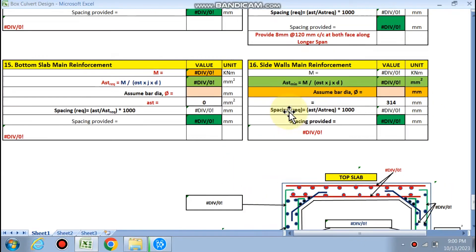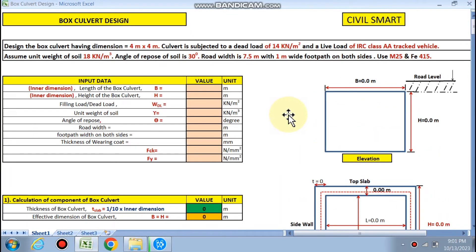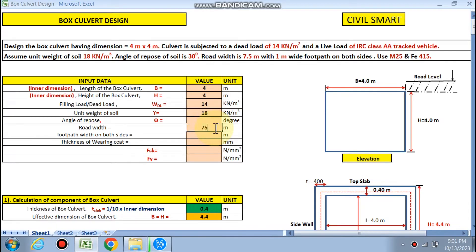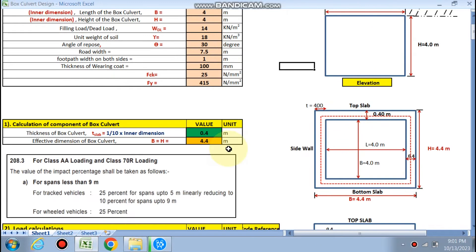This is the loading diagram, which will be calculated by this spreadsheet. We will quickly put our data into these cells. Our box culvert is 4 by 4 meter. Dead load or filling load is 14 kN/m. Unit weight of soil is 18, angle of repose theta is 30 degrees. Road width is 7.5 meter, footpath width is 1 meter, thickness of bearing coat is 100 mm. fck is 25 and fy is 415.